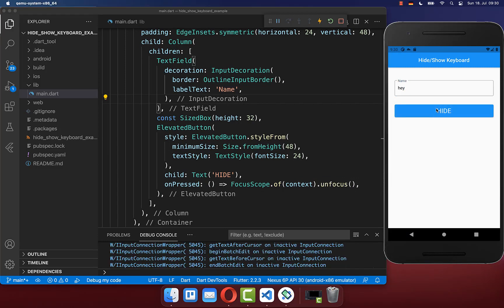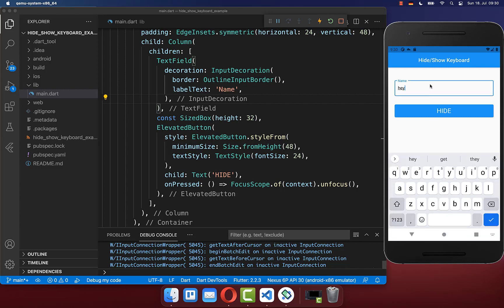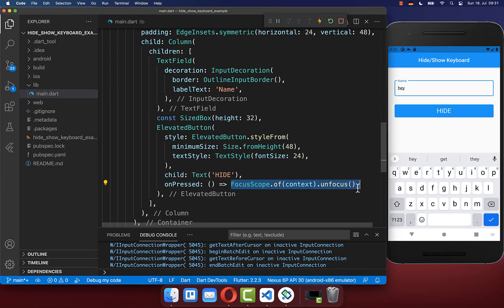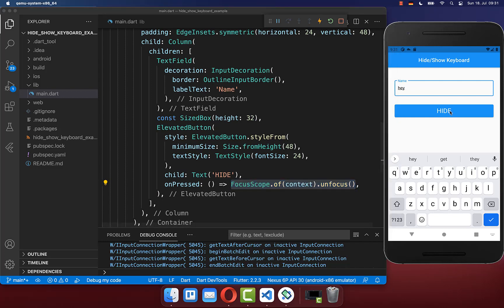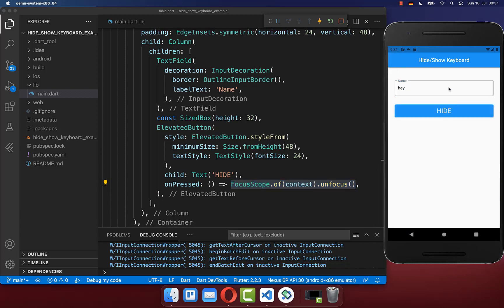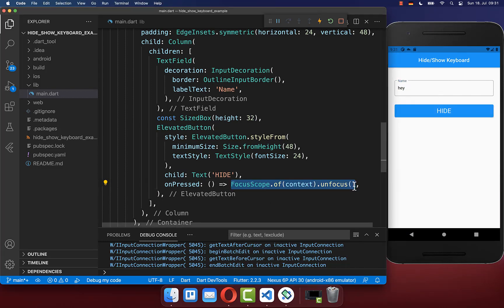If I now click here on this hide button, it will then unfocus our text field that had before the focus. So all in all, you hide with this unfocus method the keyboard and you also lose the focus of your text field.